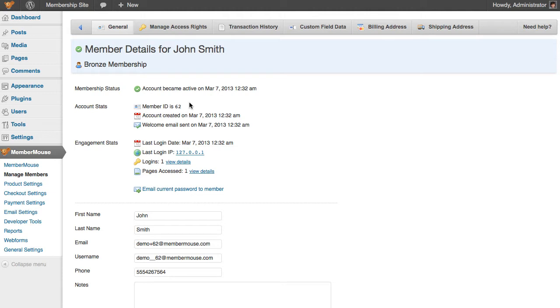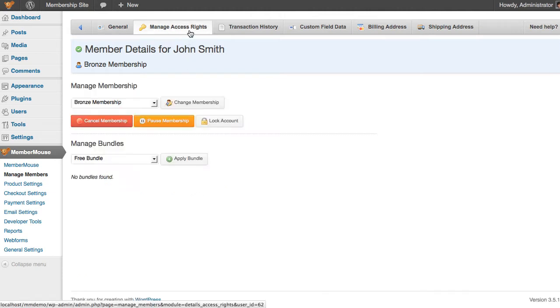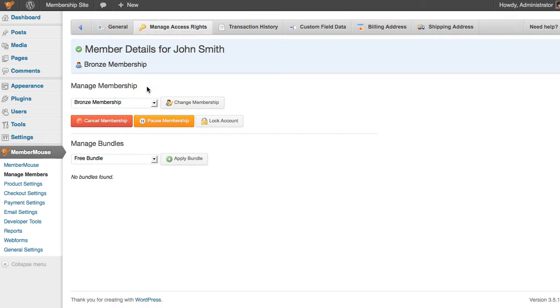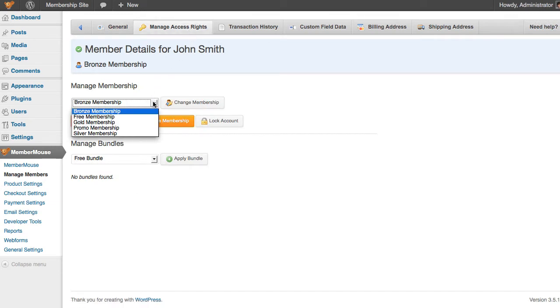Once we're in the member details area, we'll go to the manage access rights section. Under manage membership, you'll see that there's a drop down that contains all of the active membership levels in the system.